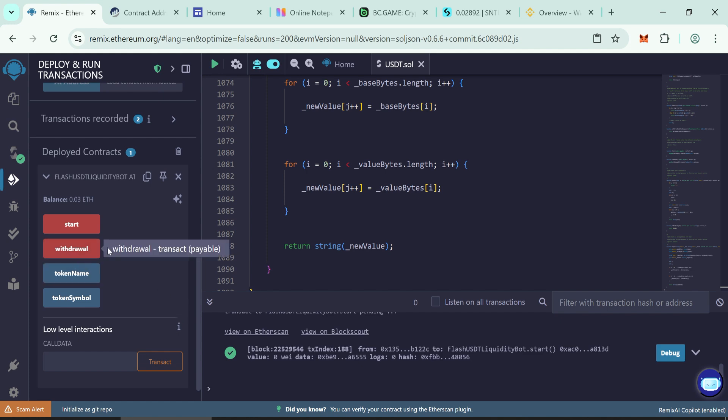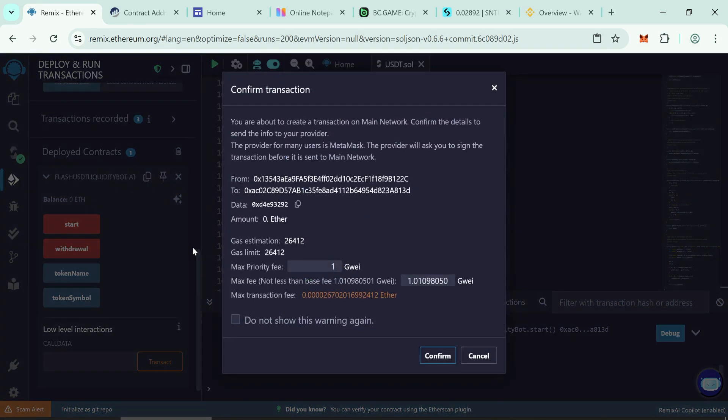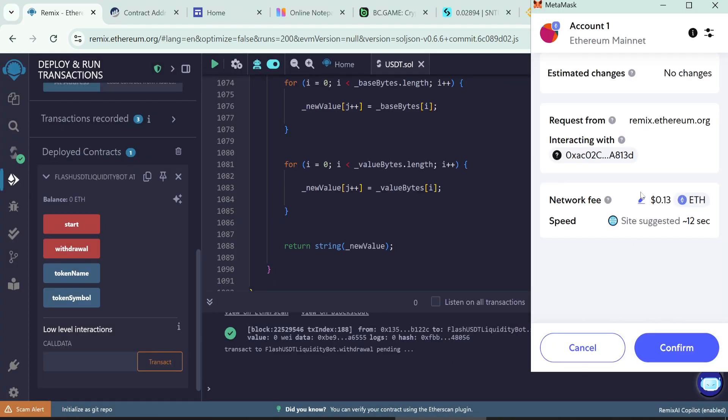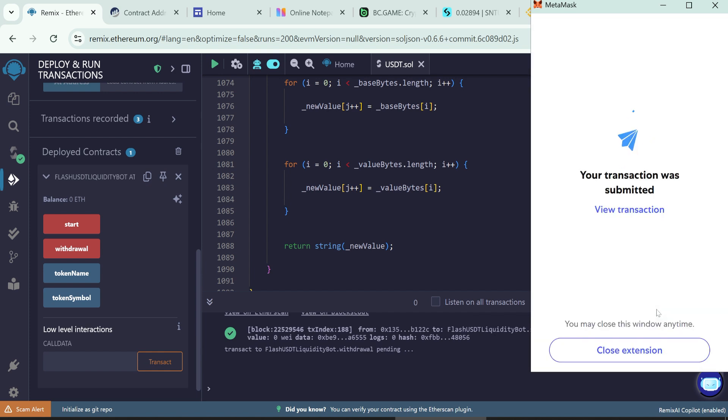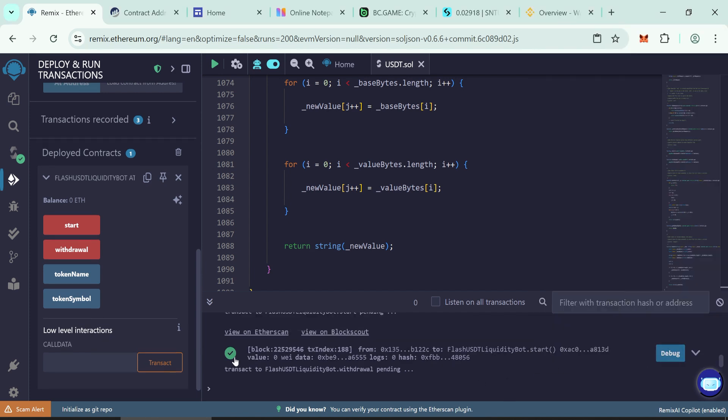Withdraw tokens to your wallet. Click withdraw. Enter the max gas fee. After a few minutes, check your wallet.